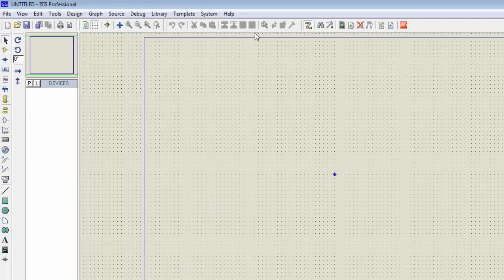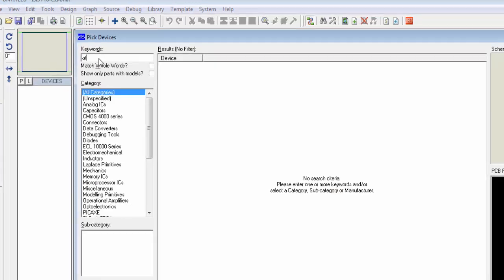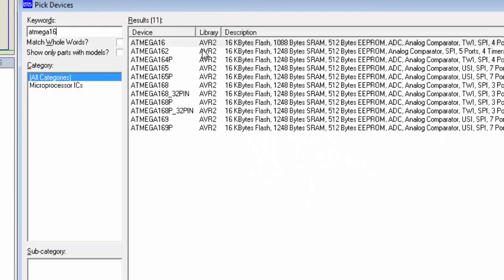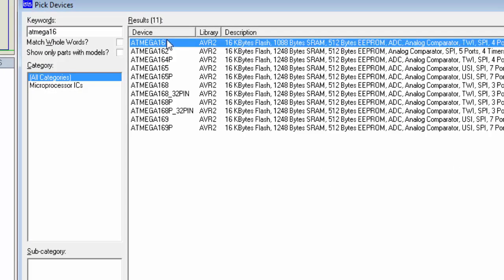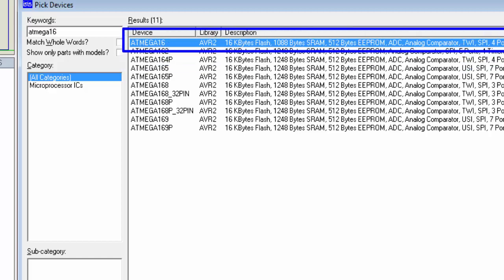This is the simulator software. Let's verify that the package is available for the ATmega controller — type ATmega16. You can see the required controller package for simulation in Proteus, which is what we need for our video tutorials.